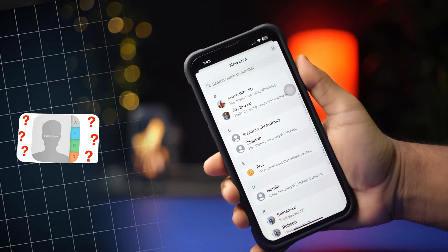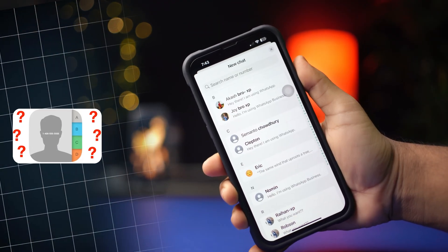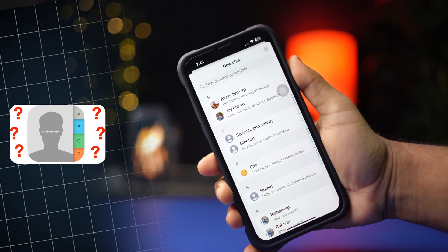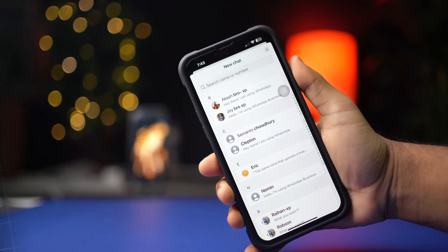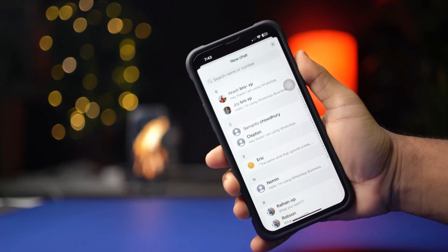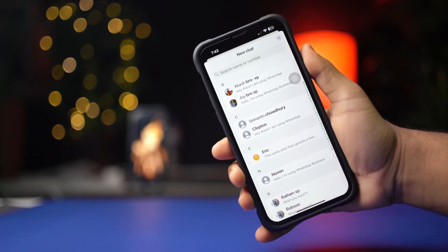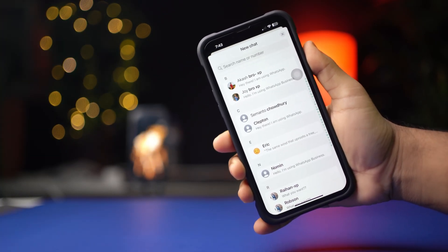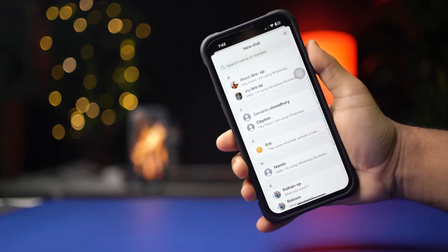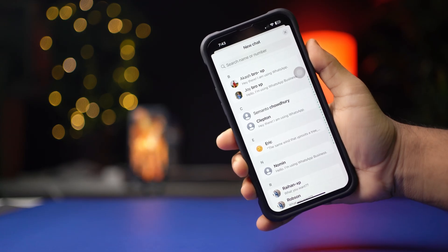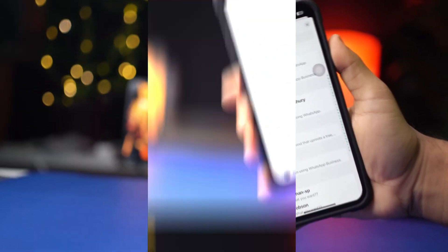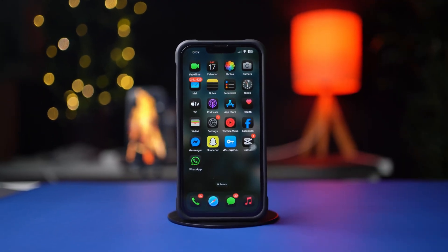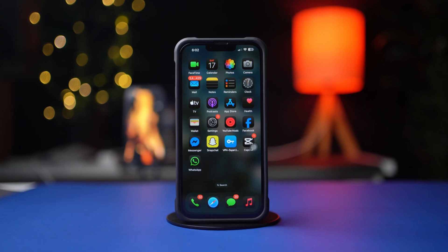Can't see contact names? Are you only seeing numbers on WhatsApp on your iPhone? But don't panic — in this video, I'm going to show you how to solve the WhatsApp contact name not showing issue on your iPhone. So without wasting any more time, let's get started.